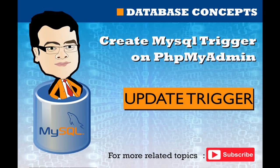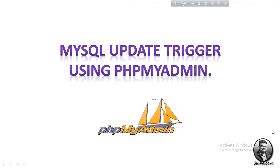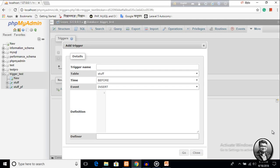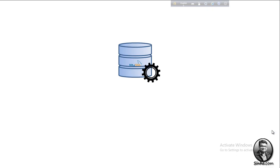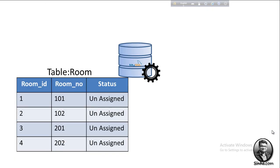Hello and welcome. In this video we are going to create a MySQL trigger using phpMyAdmin. We are creating the trigger in two ways: firstly using the graphical user interface, and secondly by writing the command line. In our scenario we have two tables — one is 'room', which has room ID, room number, and